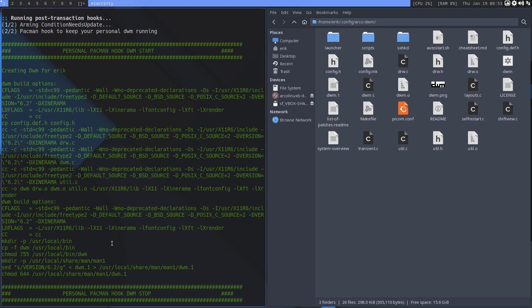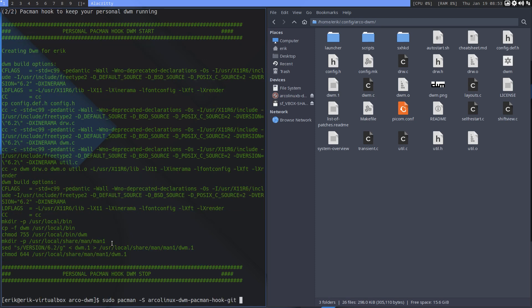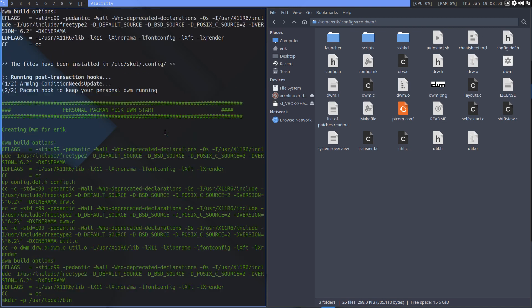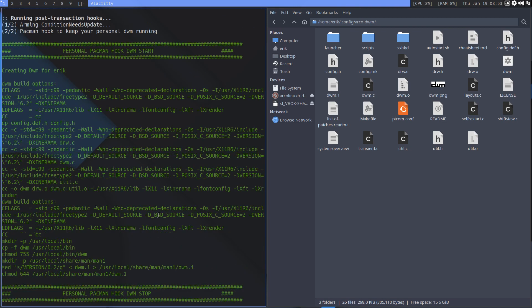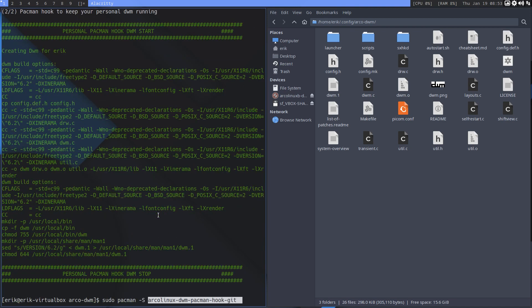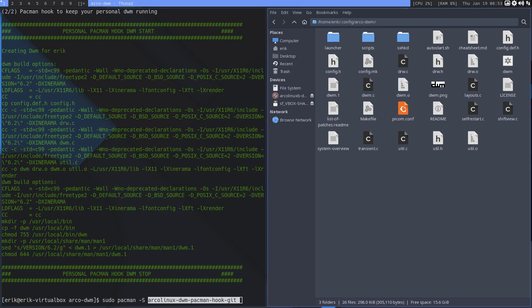So that's the green bit. So if you don't have this yet, try it out - arcolinux-dwm-pacman-hook-git. And then you'll see also this green bit only if we put packages out and you type update and there's a new DWM coming in. Then you'll see this little bit of coding. All right, cheers.